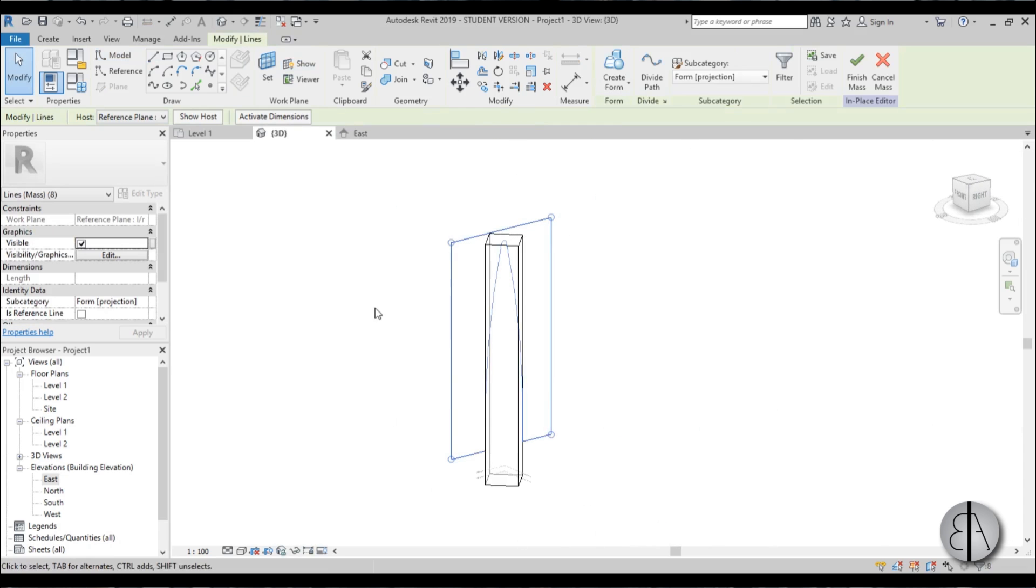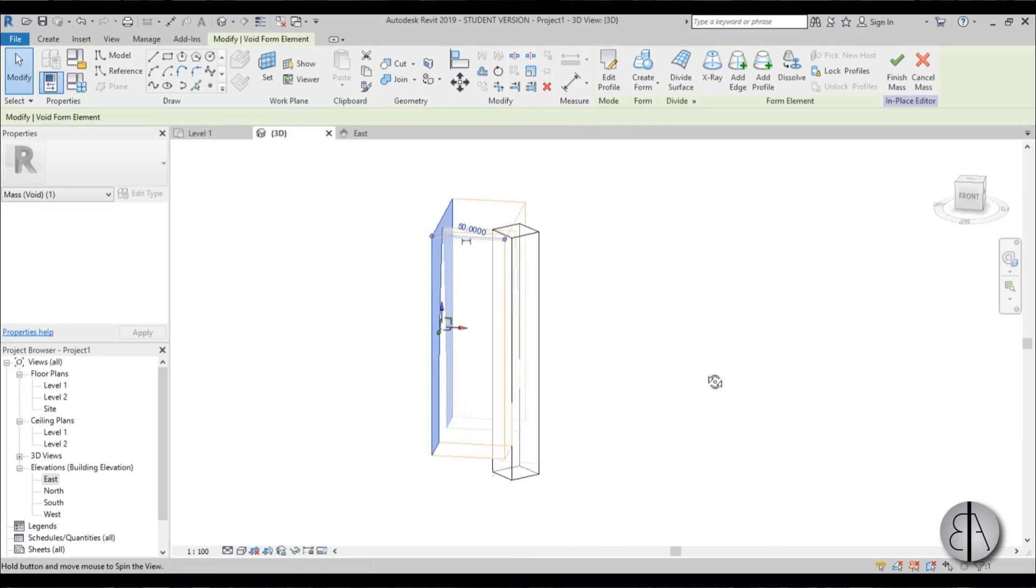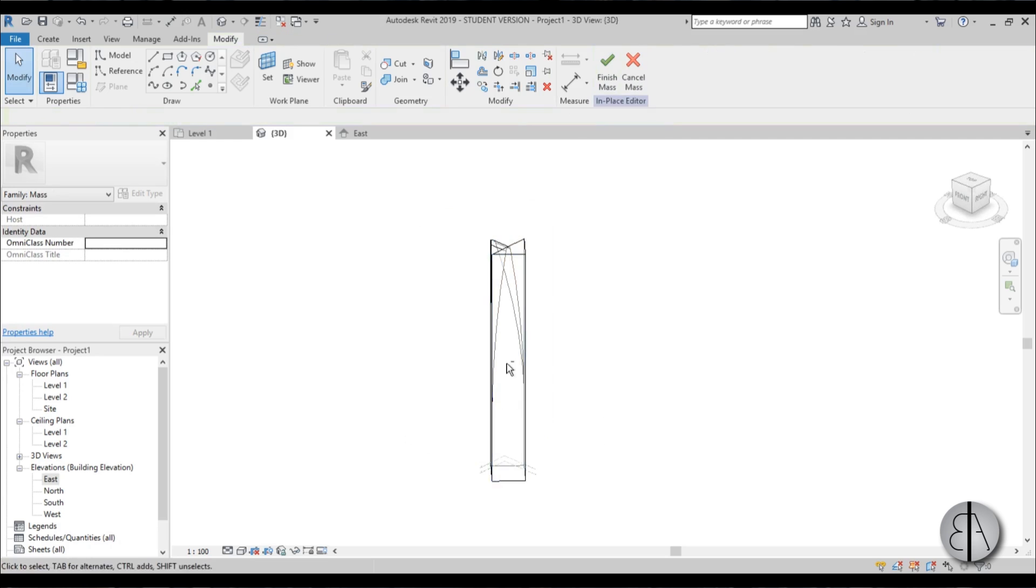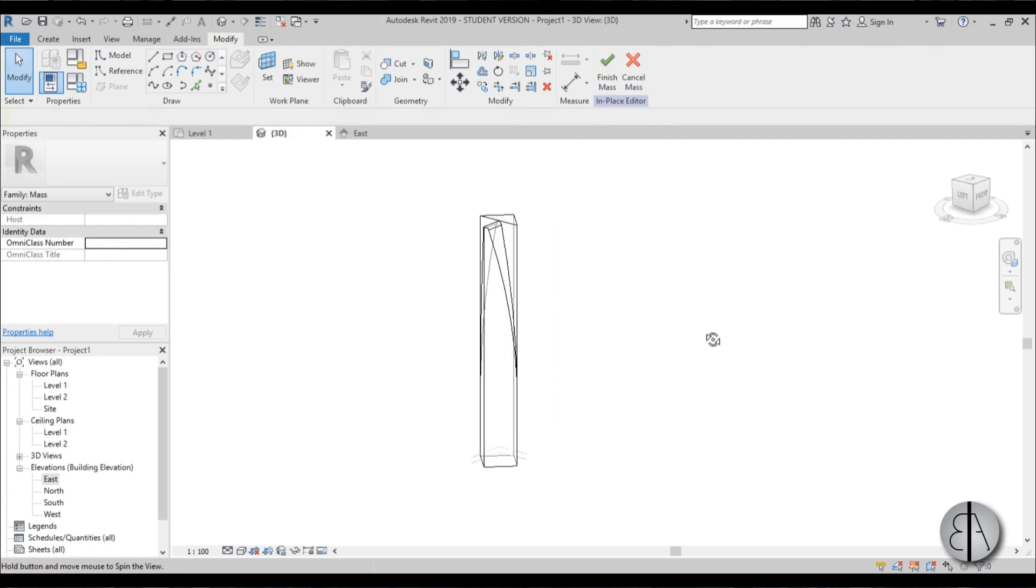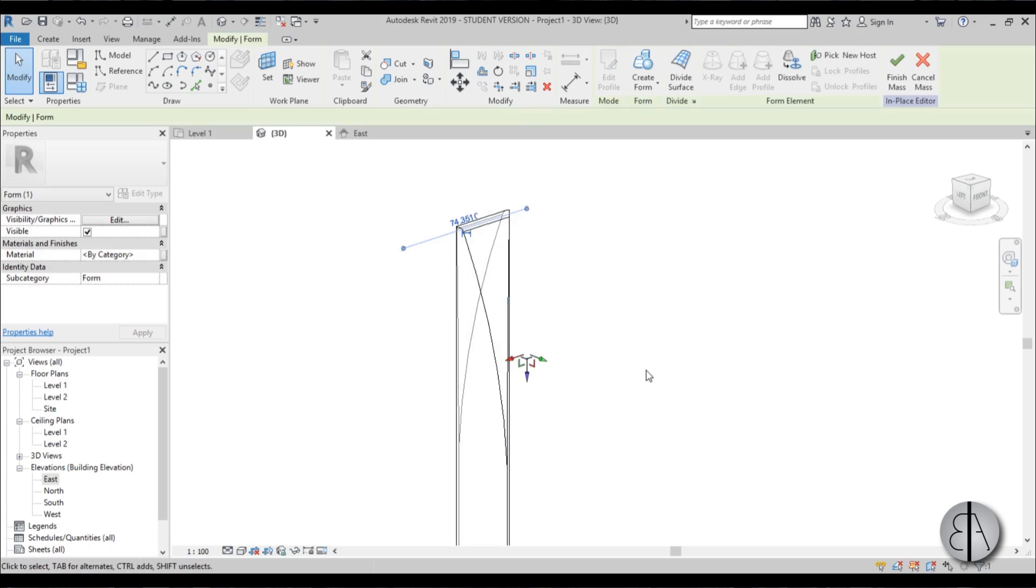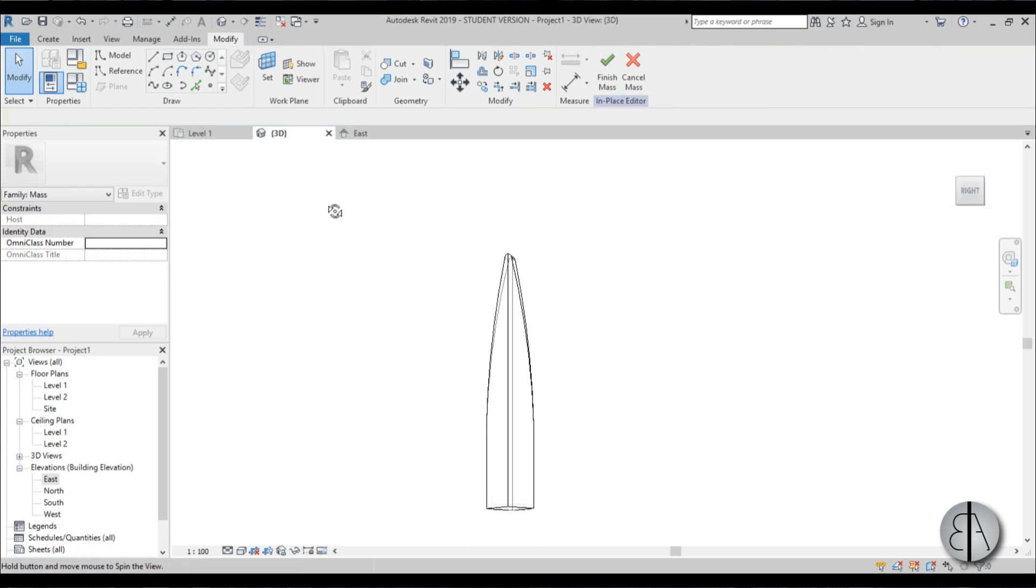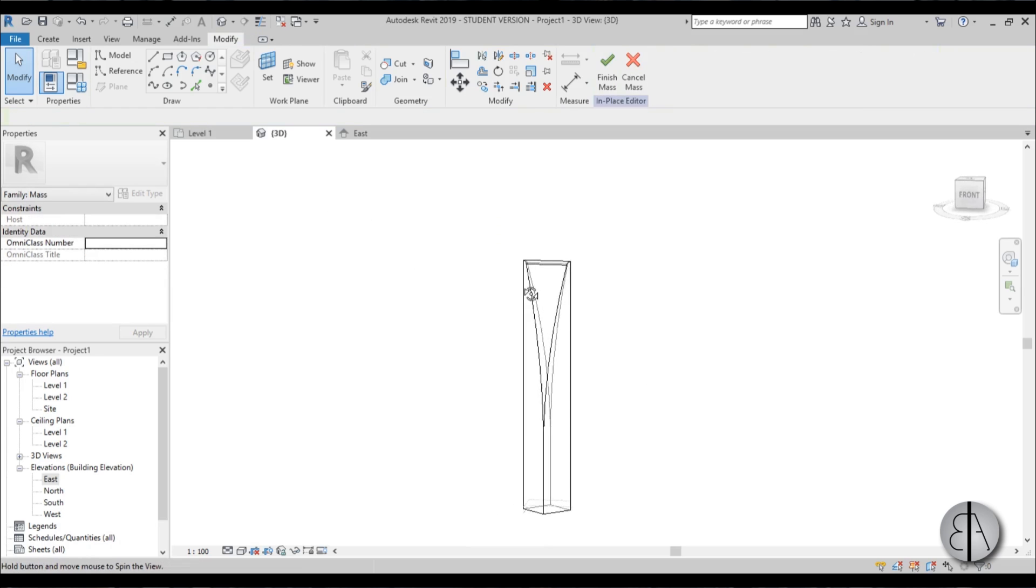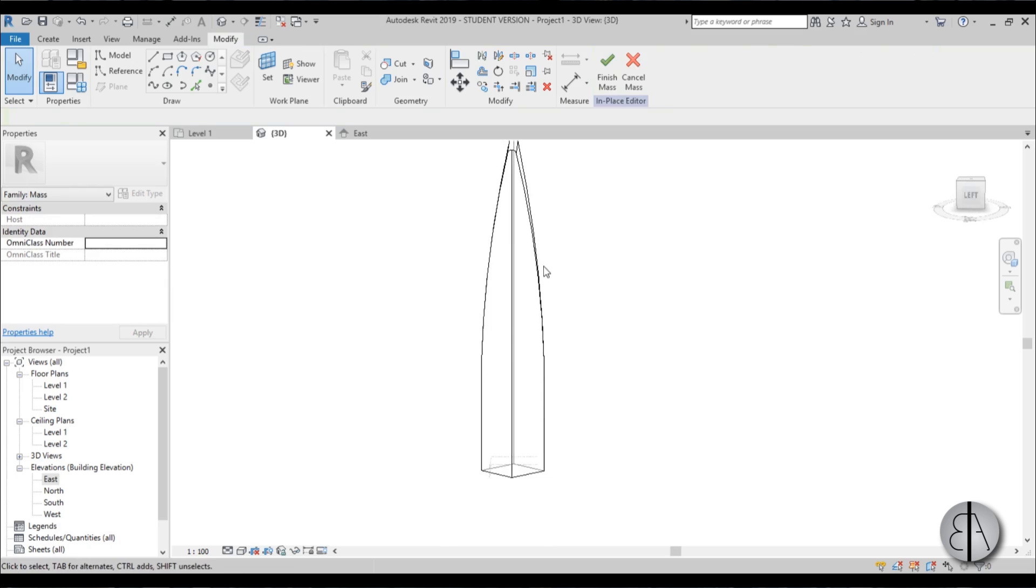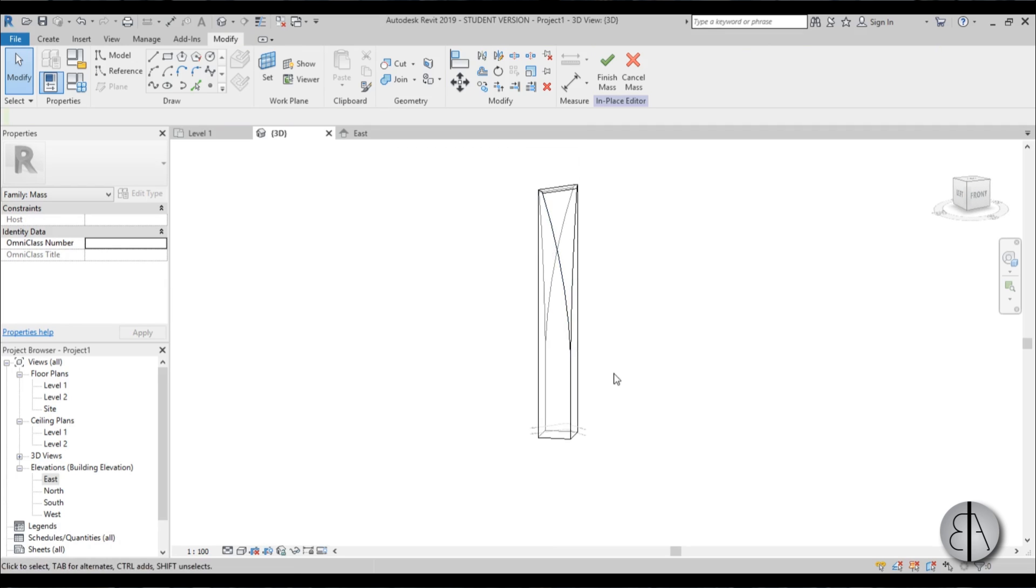Let's go into 3D and this is what we have. Now let's select this whole shape, go to create form and choose void form. As you can see it only cut half of the building, so you need to select here and extend this void. Now it's cutting through the whole building and we get that characteristic shape.